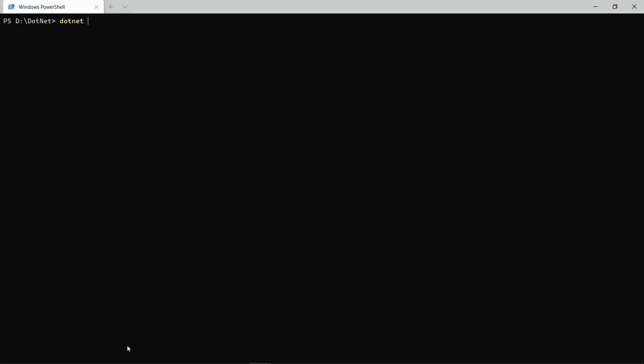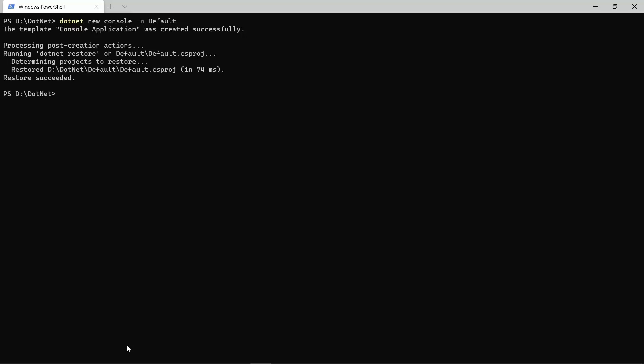And for example, if I wanted to create a new console application in the 2.1 version of the .NET Core SDK, and if I would have done it like this, dotnet new console with the name Default, for example, then the .NET Core SDK will create a new console application with the default version of the .NET Core SDK on my machine, which is the version 5.